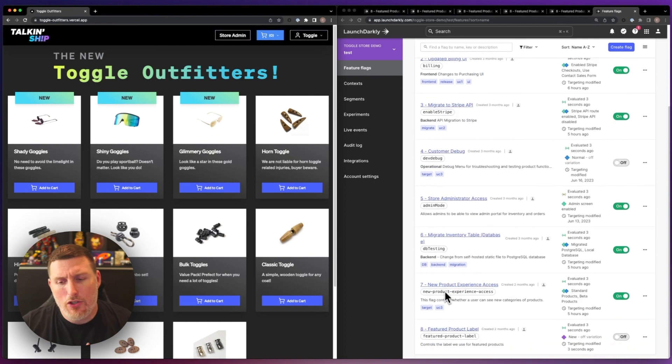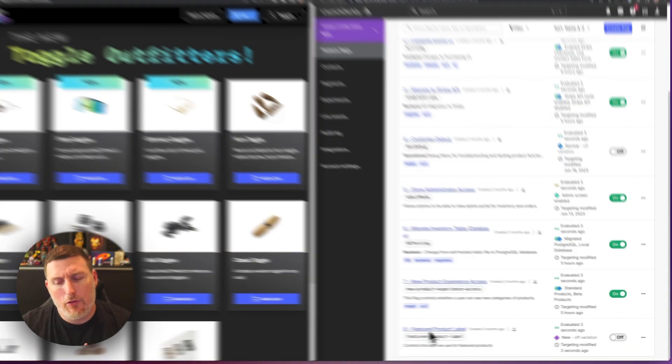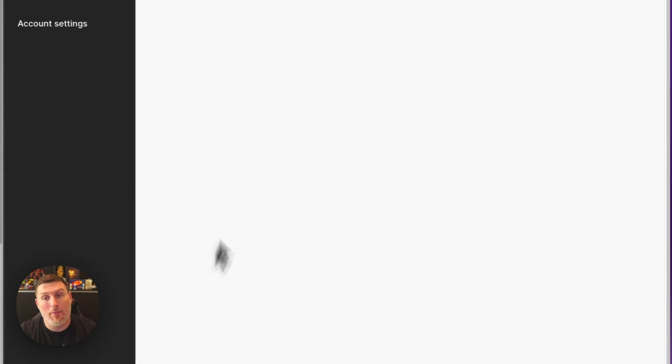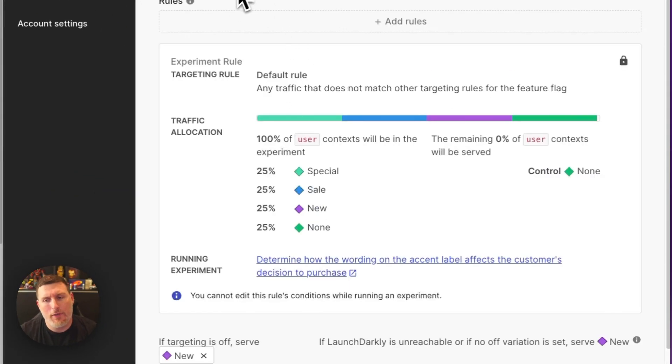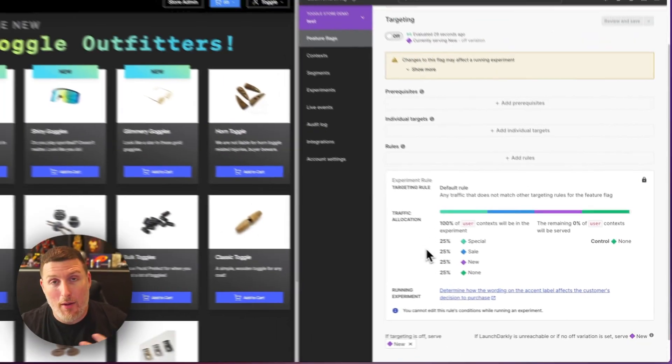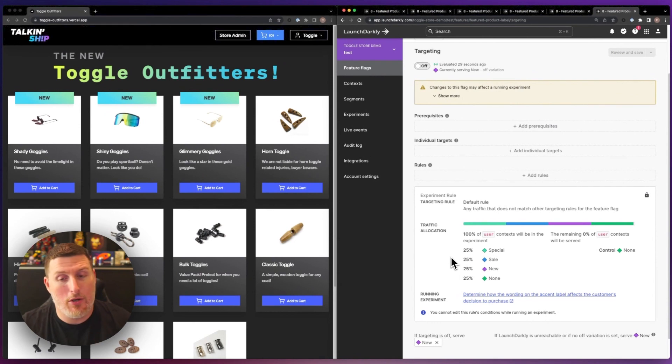Within LaunchDarkly, I'm going to scroll down to this featured product label feature. This is a multivariate flag that contains different phrases for the top part of that card. Right now, it's running as new.